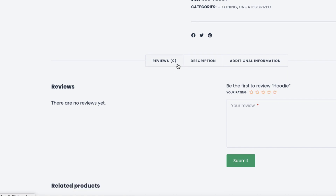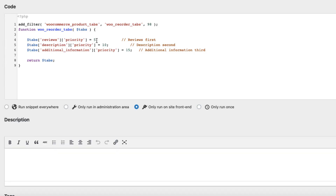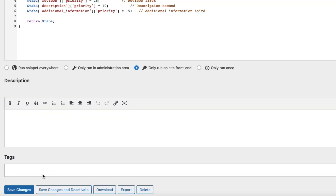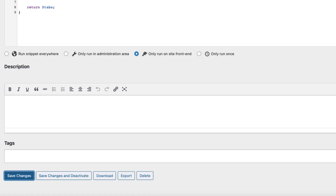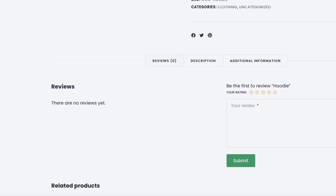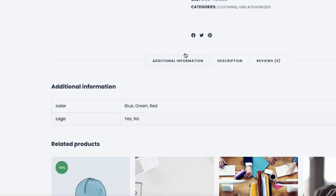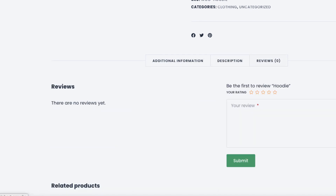Here is the reviews. But if I give it priority 25, then it's going to be the third one. Priority 5 for the additional information. Save it and refresh it — and there it is: additional information, description, reviews.